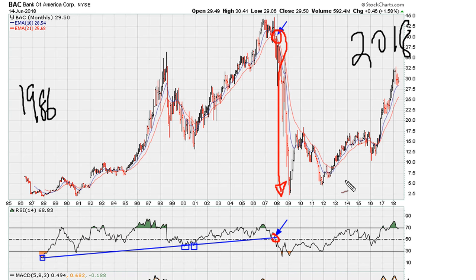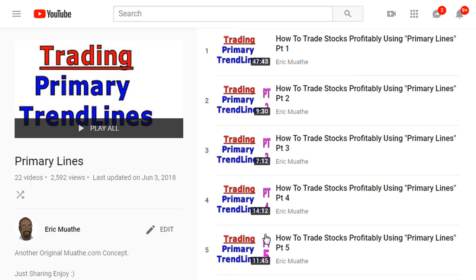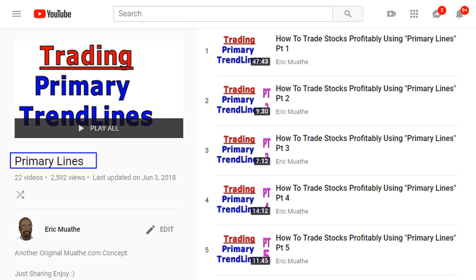So primary trend lines are very powerful if you understand how to use them, or at least if you understand the implications of breaking above or below primary trend lines. Take a look — I'll provide a link in the description of the video to bring you back to this idea, which is my own original concept.